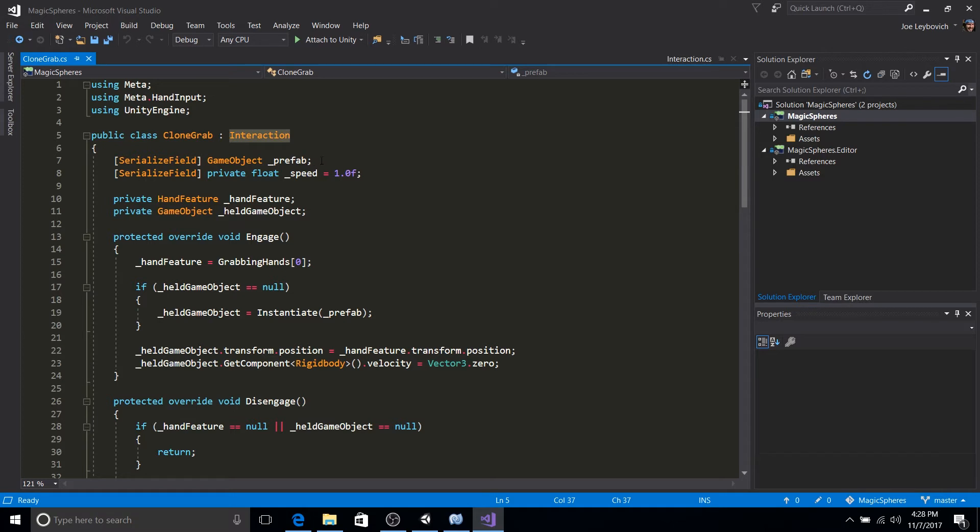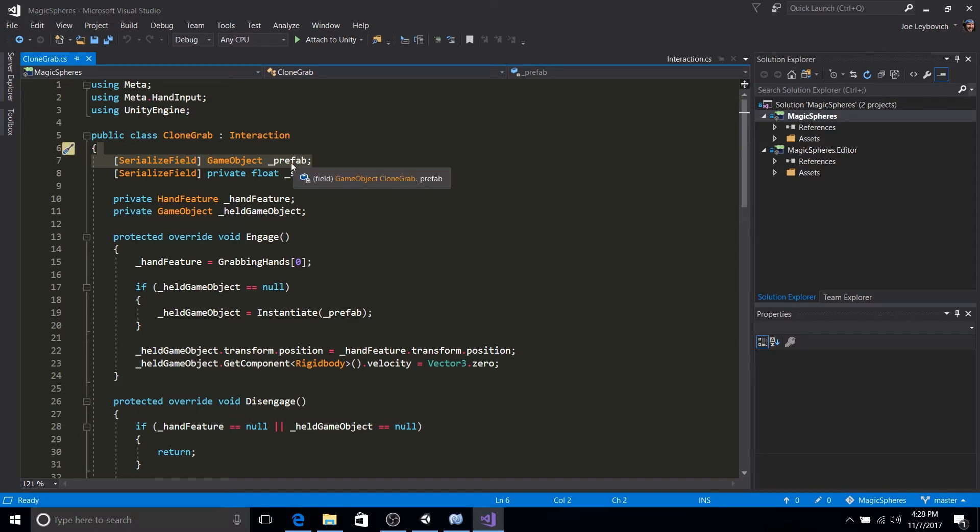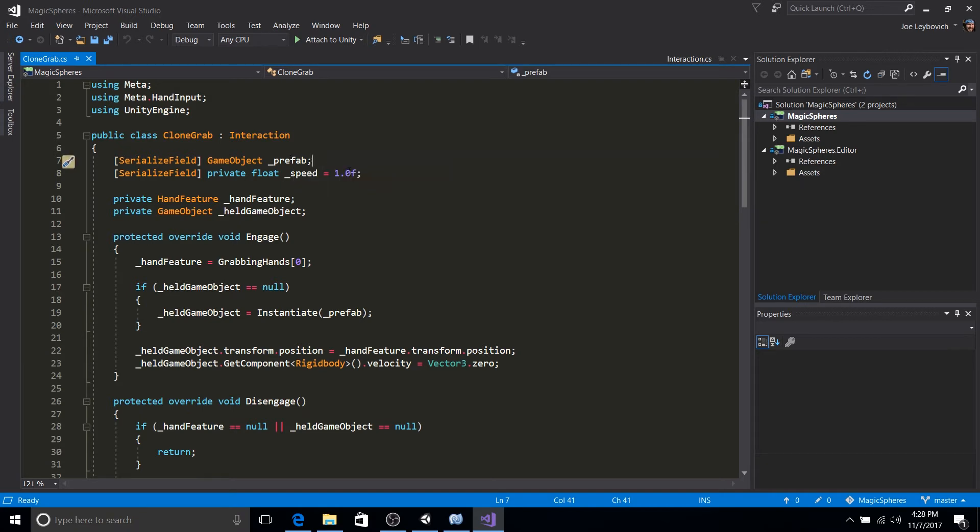Awesome. So here we are up top. We have two exposed variables for the inspector. One is just a prefab connection to know what we're going to be cloning. And the other is just the speed variable to know how fast we'll be sending something down a vector.